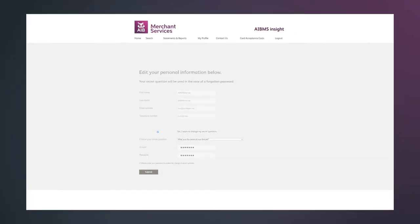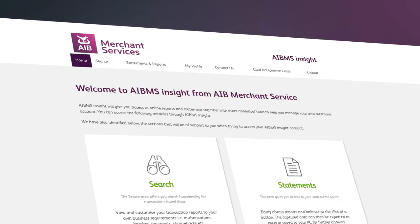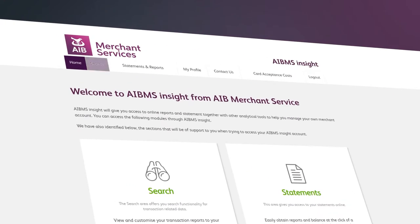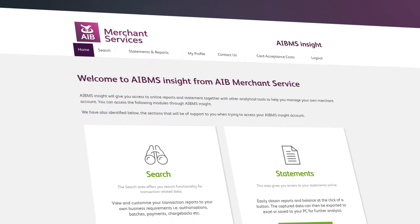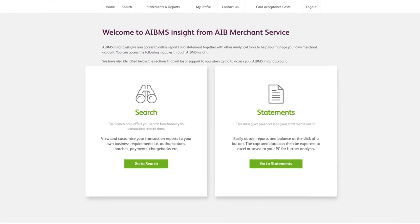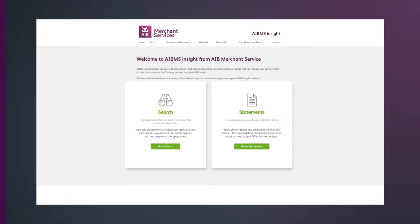On the home page, you'll see everything you need to find your way around Insight. The top of the page shows the navigation bar, which gives you an overview of each section of the site. While in the centre of the page, you'll find quick access to our search and statements sections.